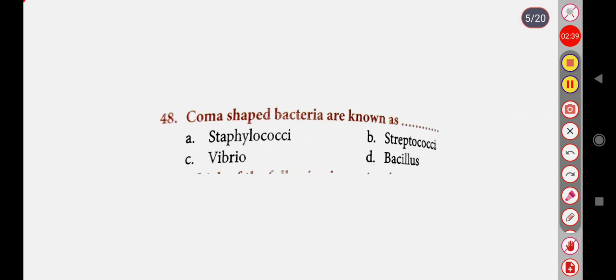Next question: Comma-shaped bacteria are known as — Option A: Staphylococci, Option B: Staphylococci, Option C: Vibrio, Option D: Bacillus. Correct answer is Option C: Vibrio.